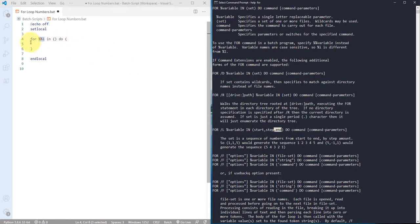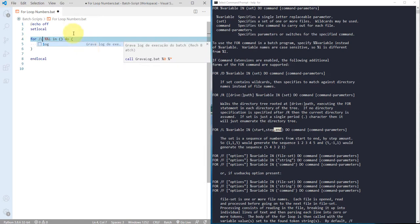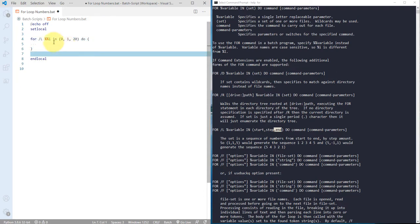After for, I'm using /l, and in the set I want to start with zero, then I want to go with step one by one, and I want to end this with number 20. What I want to do with this particular set...